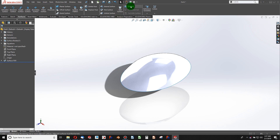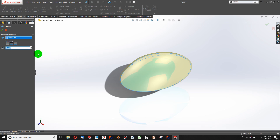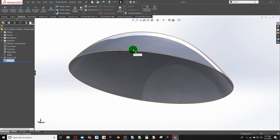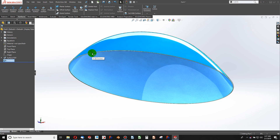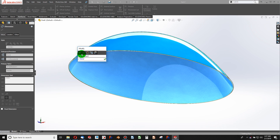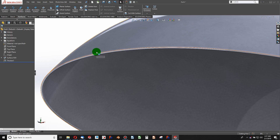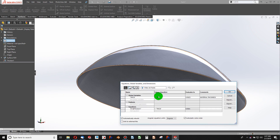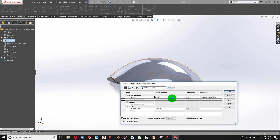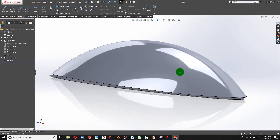Now how do I use this global variable? I'll choose the Thicken command. In cases where I can't add a global variable directly in the feature dialog, I simply double-click on the feature, then double-click the dimension that appears. From the Modify dialog, I type an equal sign, go down to Global Variables, and select 'thick'. Now I have an equation-driven thickness. If I go to my equations and change it to 0.2, my part becomes very thick — it automatically updates whenever I change that variable.